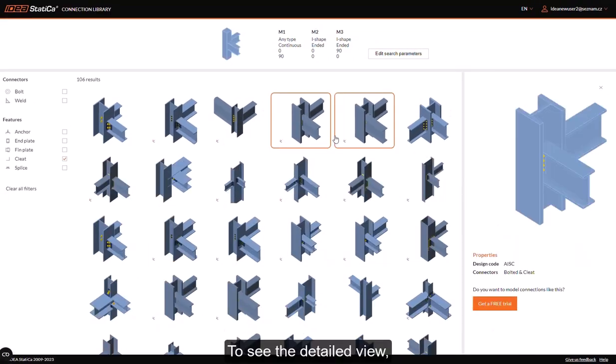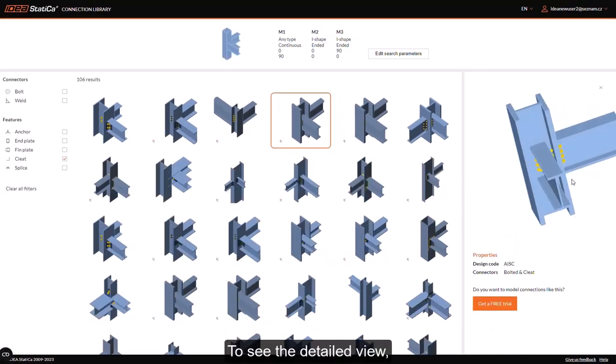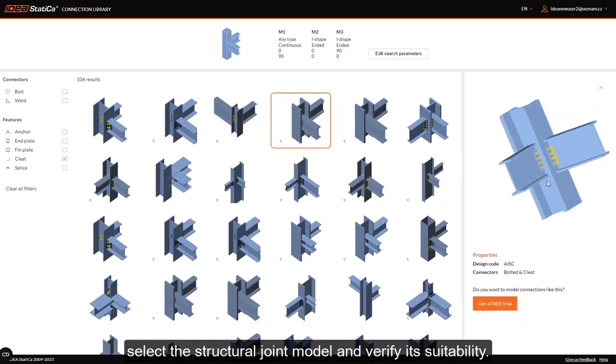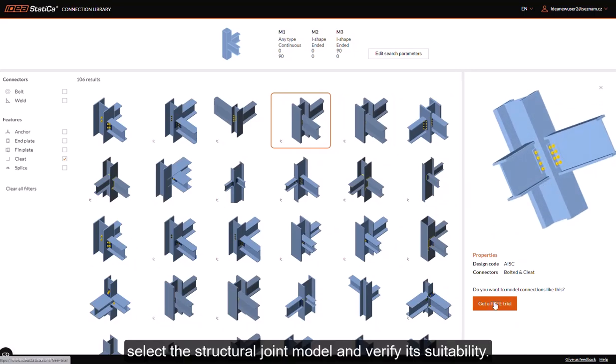To see the detailed view, select the structural joint model and verify its suitability.